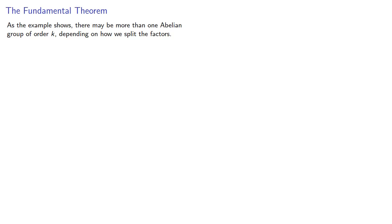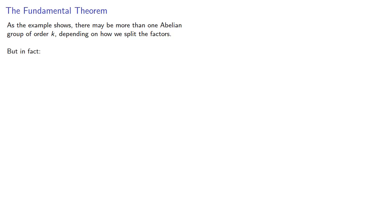As our example shows, there may be more than one abelian group of order k, depending on how we split the factors. But in fact, the fundamental theorem of finite abelian groups.